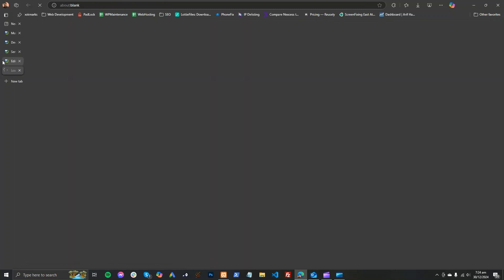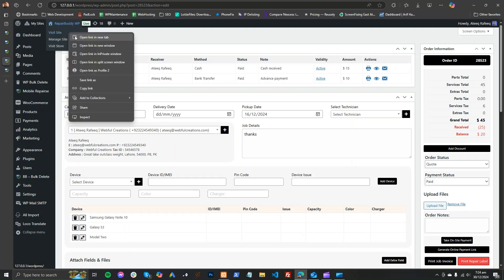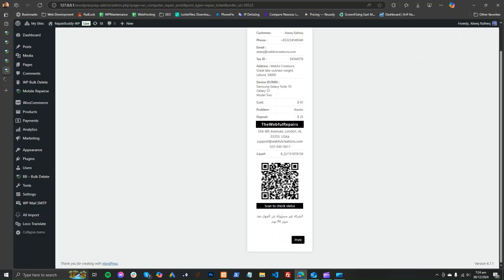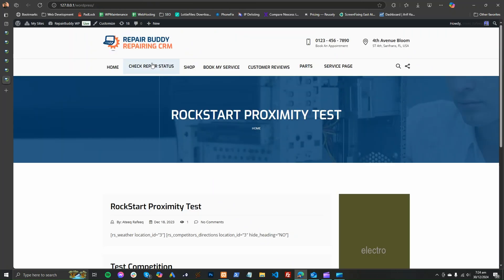This is a print repair ticket which you can provide to the customer so they can scan it and check the device status anytime online. They will receive the case number in the ticket. If they scan it, this is the repair ticket and the customer will check the status of their device online.